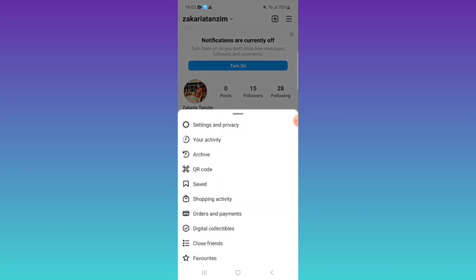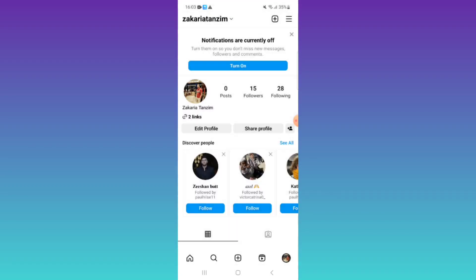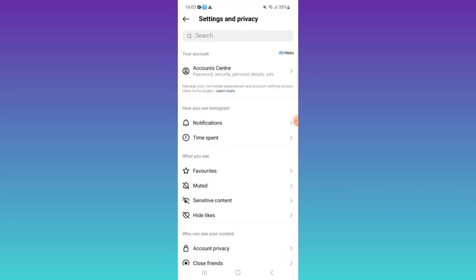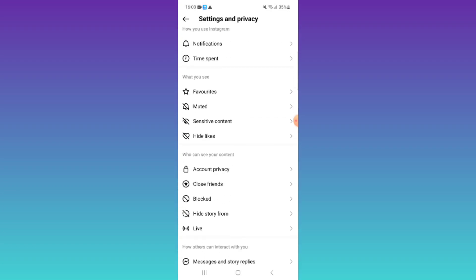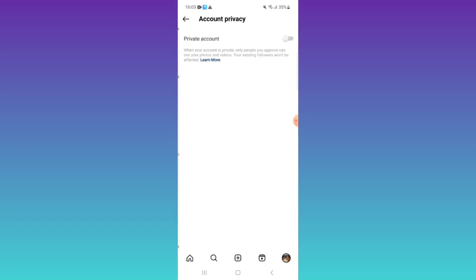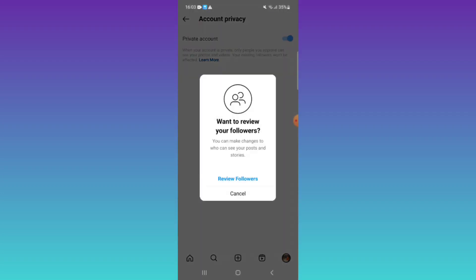Then click on Settings and Privacy. After that, click on Account Privacy. There you can see the Private Account option. Turn it on by clicking it.